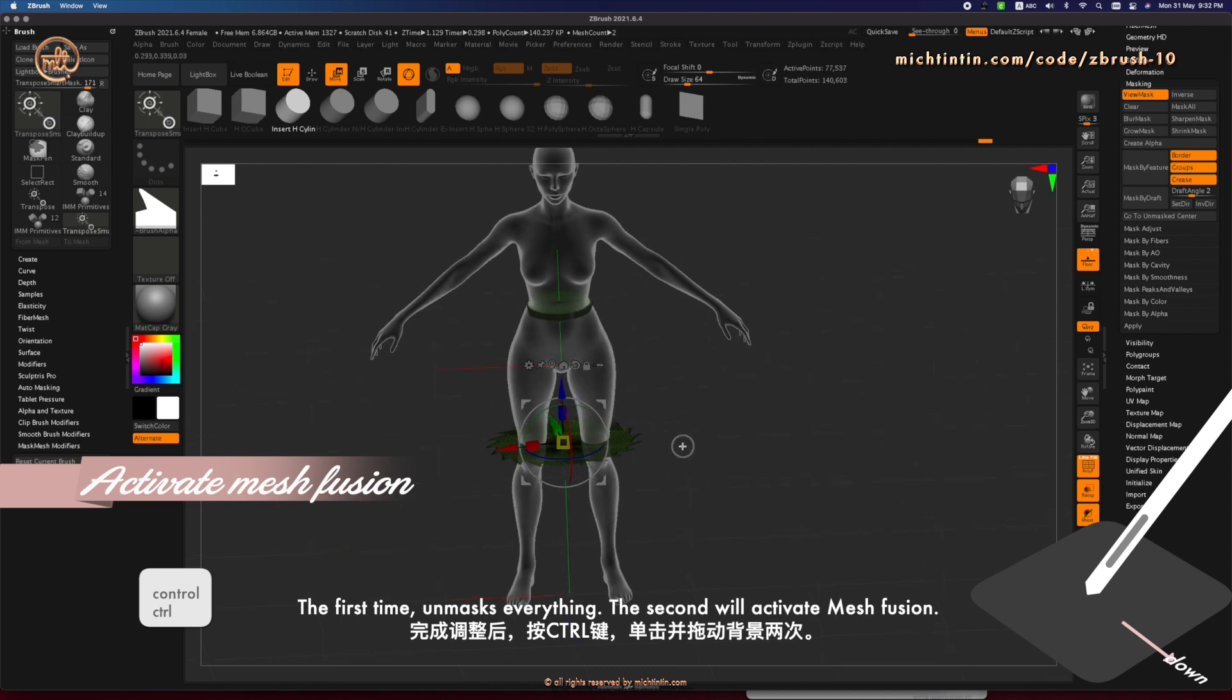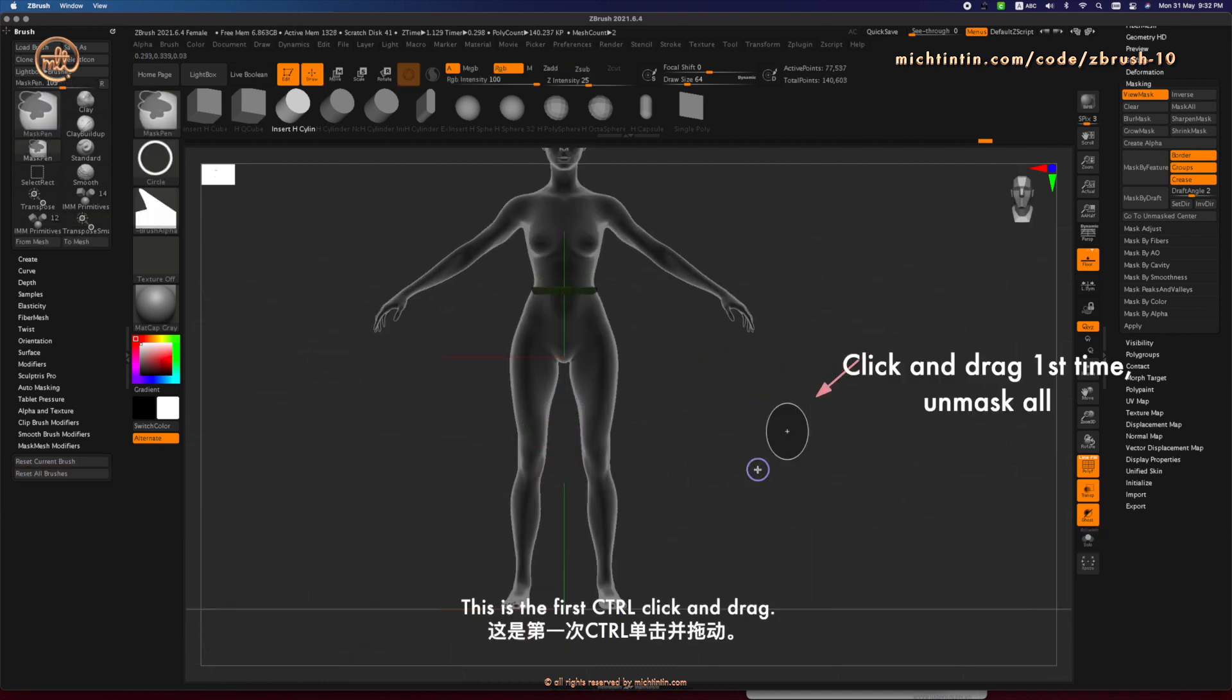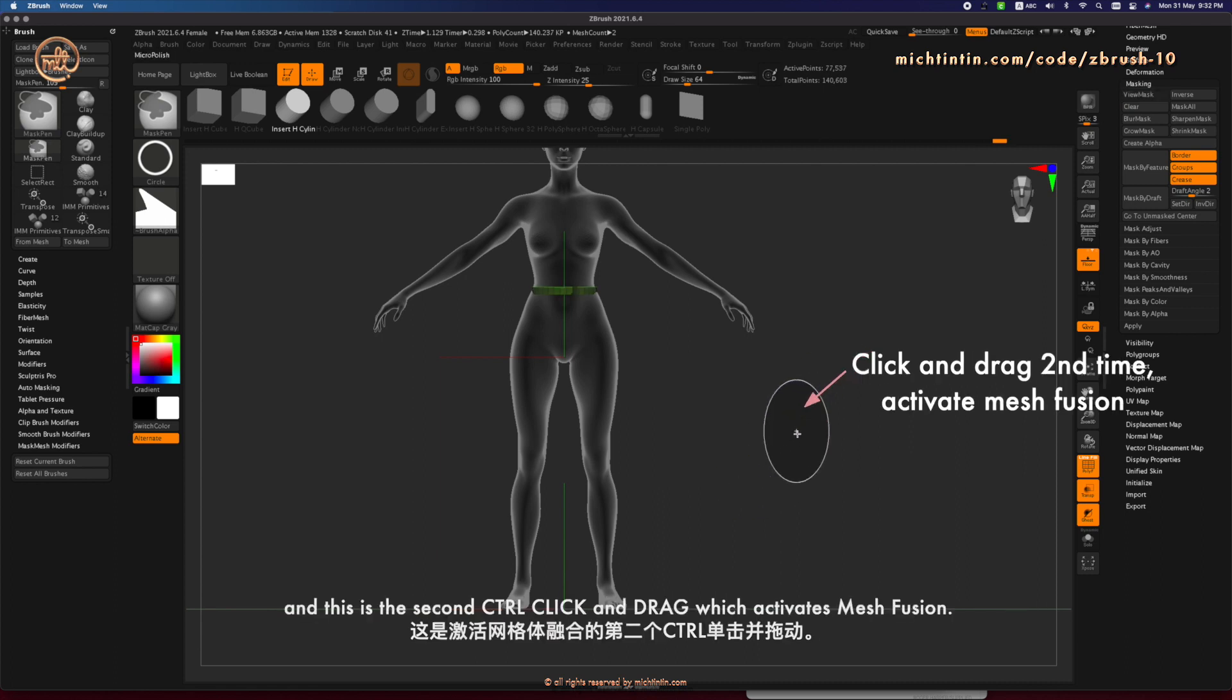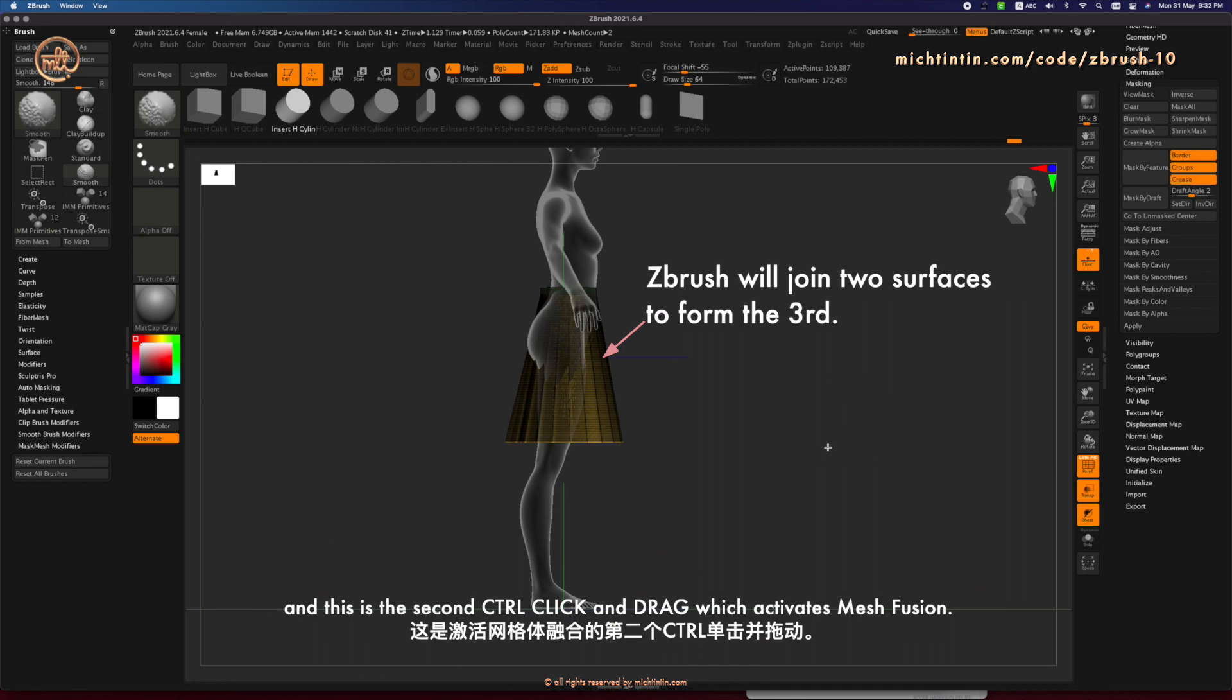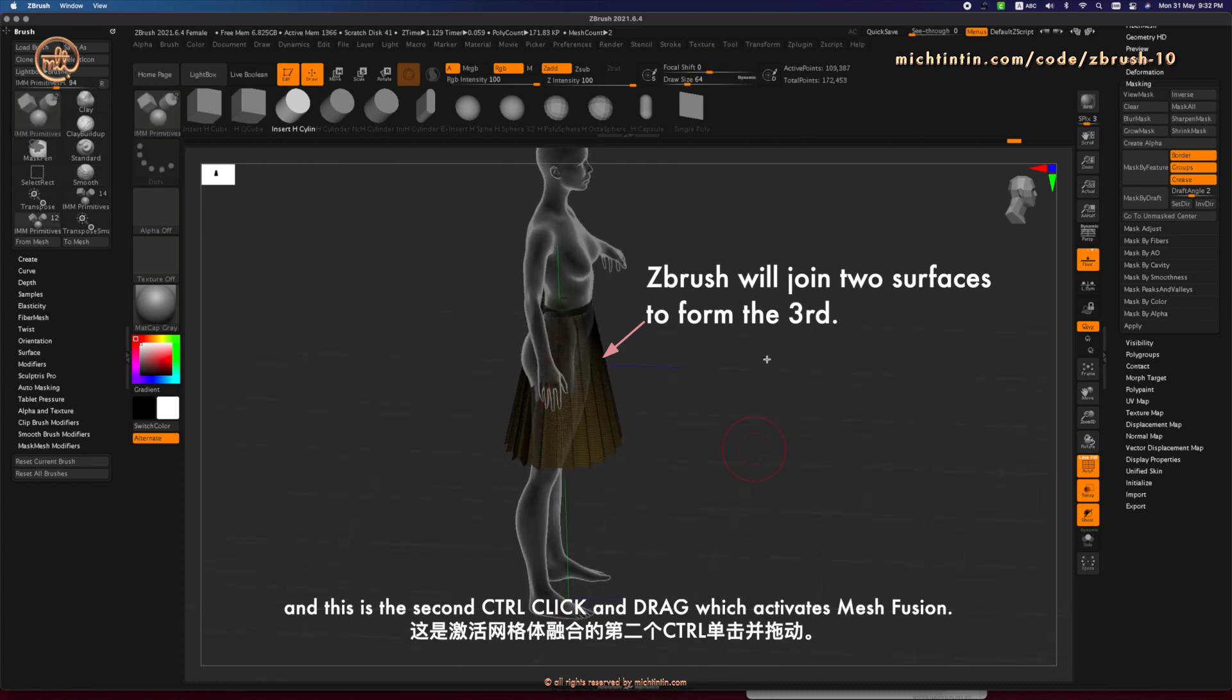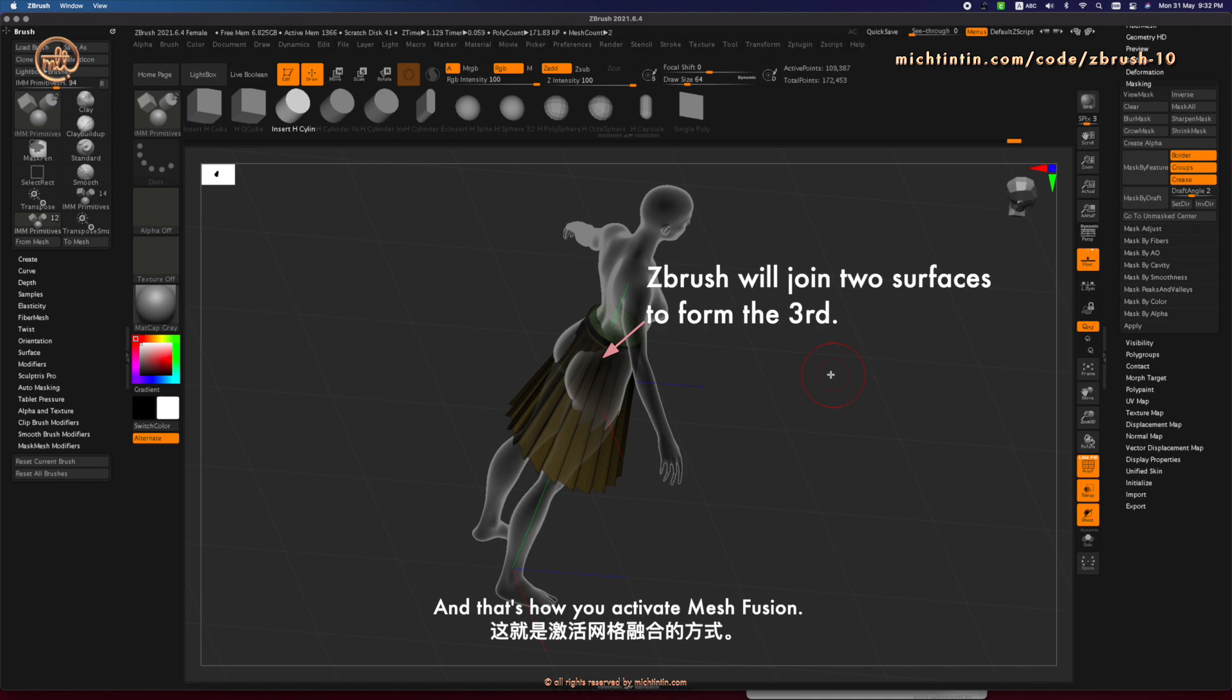The second will activate Mesh Fusion. This is the first Ctrl-Click and drag. And this is the second Ctrl-Click and drag, which activates Mesh Fusion. Then ZBrush will join the two surfaces automatically. And that's how you activate Mesh Fusion.